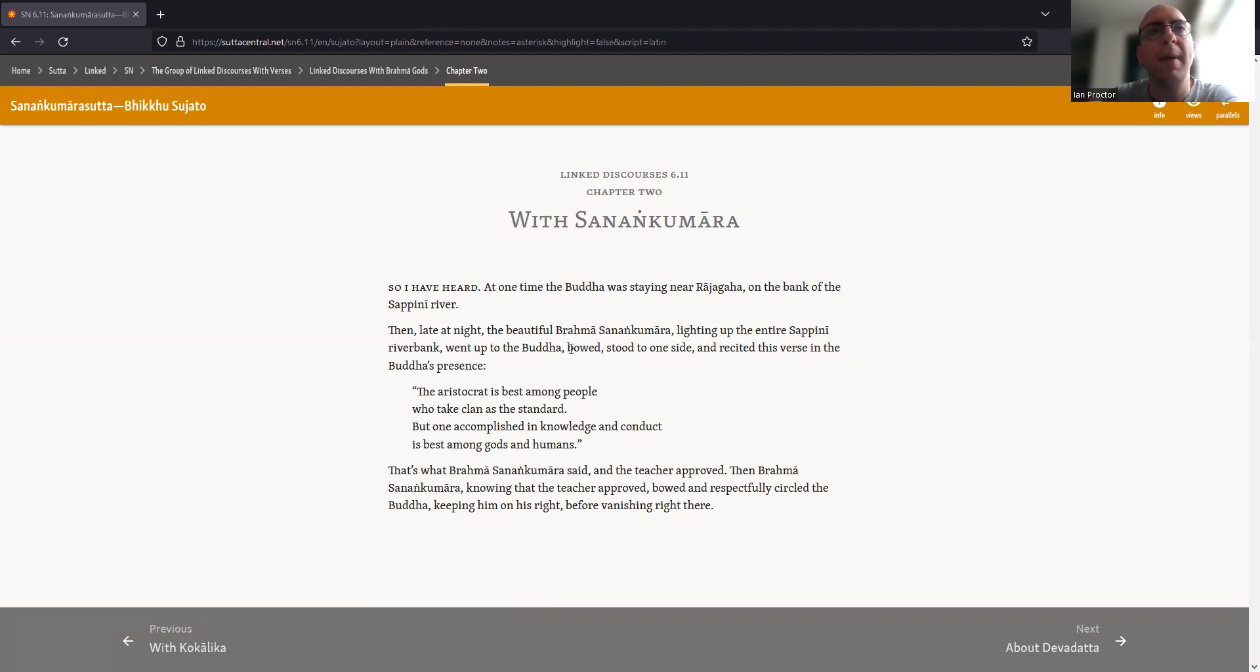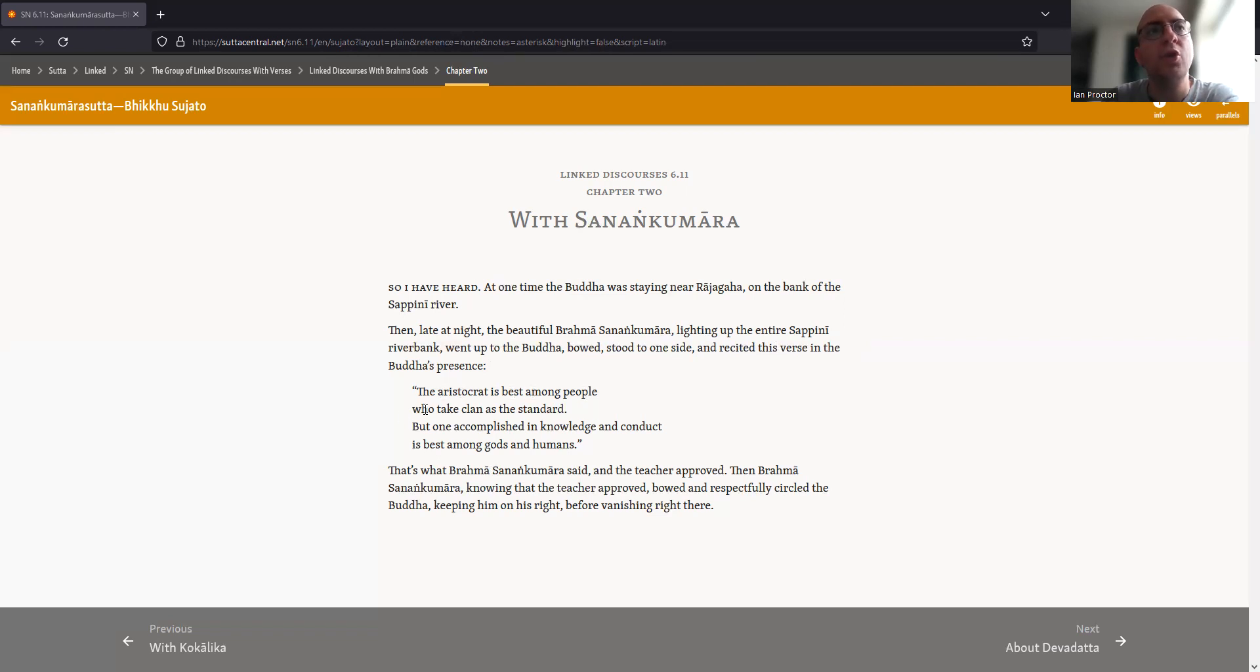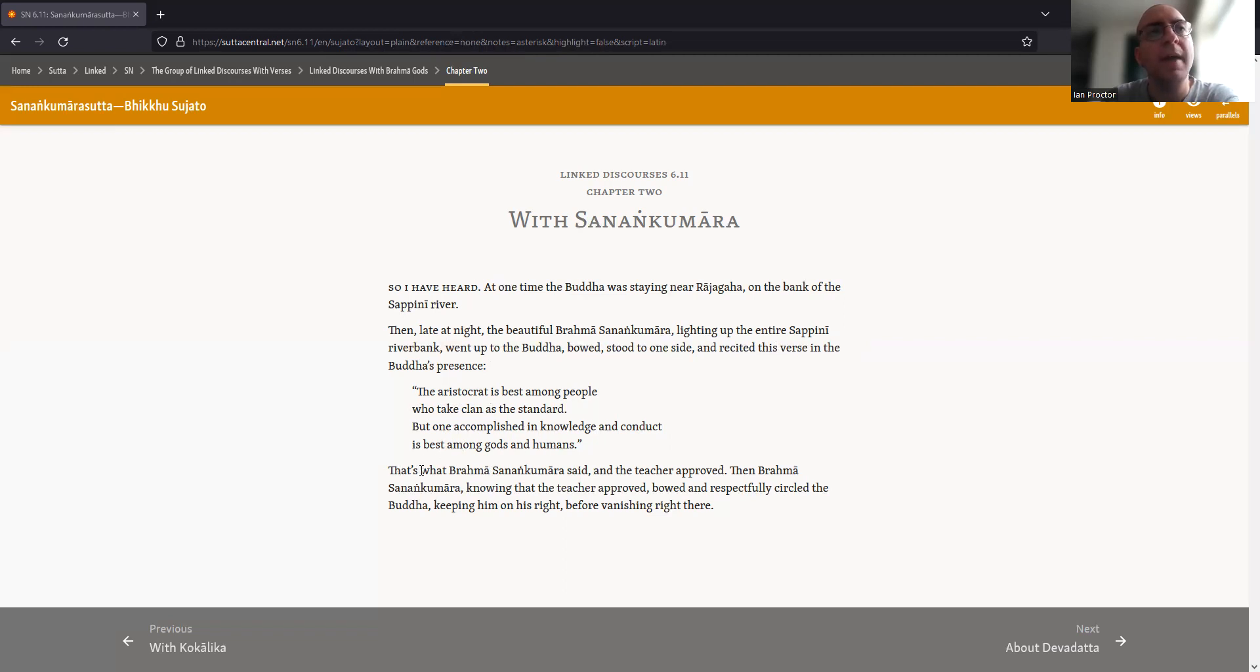He bowed, stood to one side, and recited this verse in the Buddha's presence: The aristocrat is best among people who take clan as the standard, but one accomplished in knowledge and conduct is best among gods and humans.